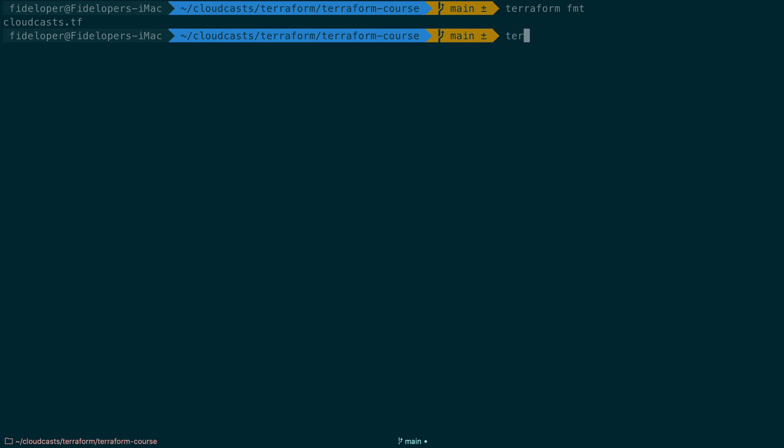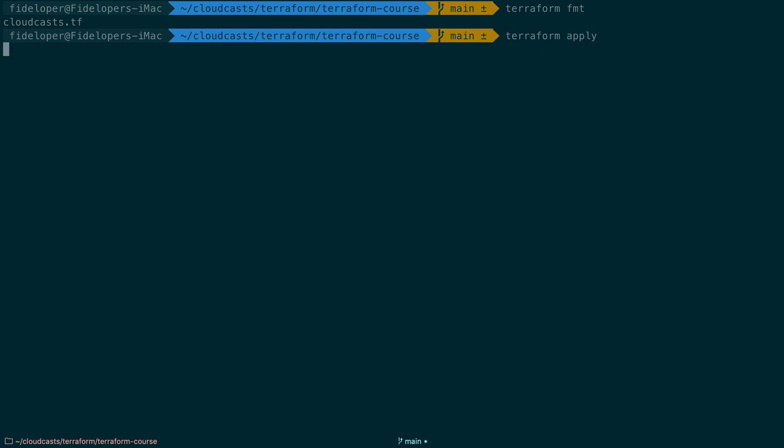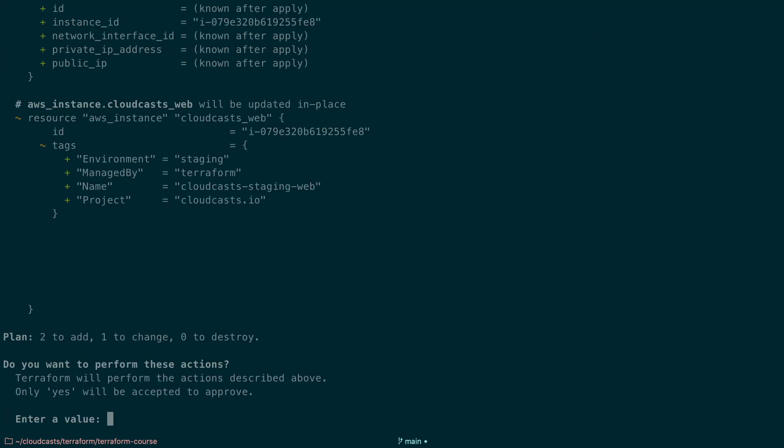Now you should have noted before in the previous video, terraform apply here is going to ask me if I definitely want to do it. If I provided the output from the terraform plan, it doesn't even ask. It just goes ahead and does it.